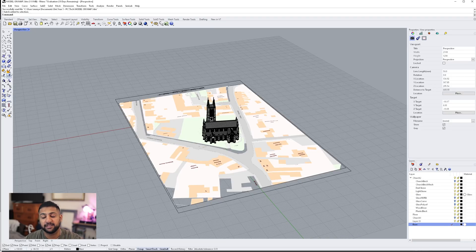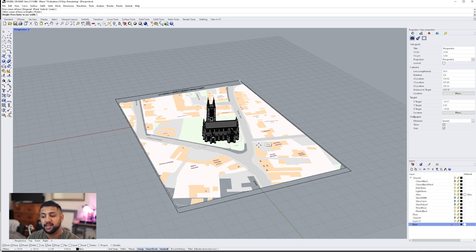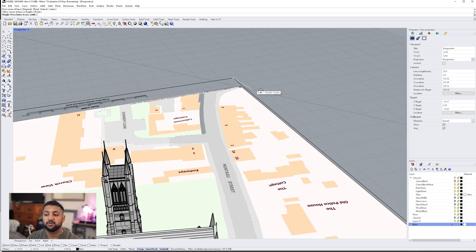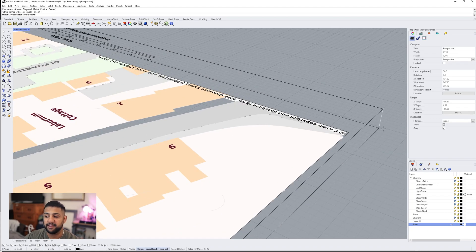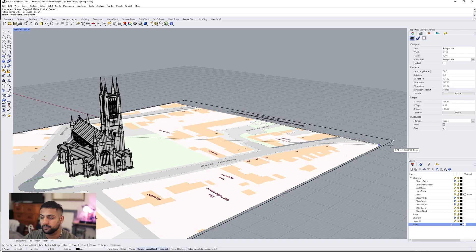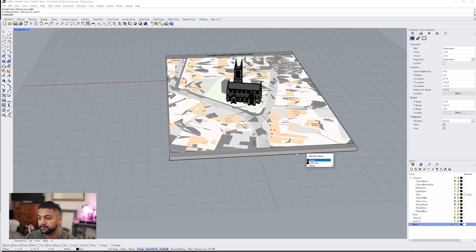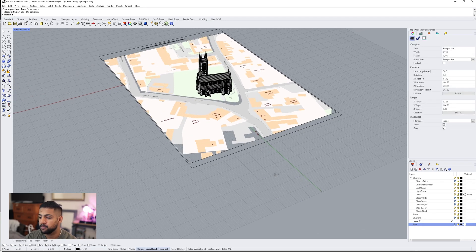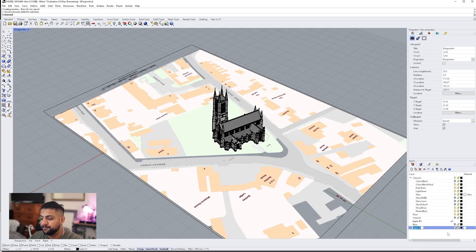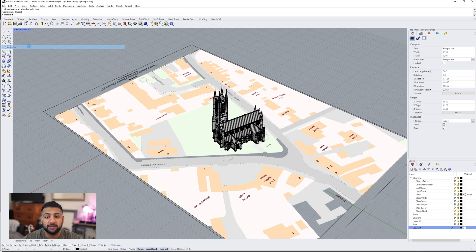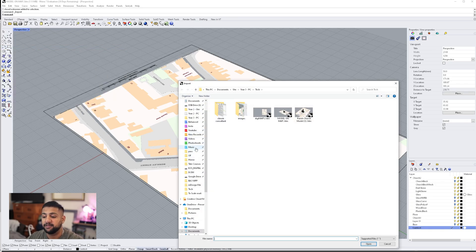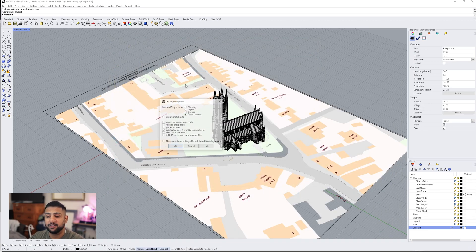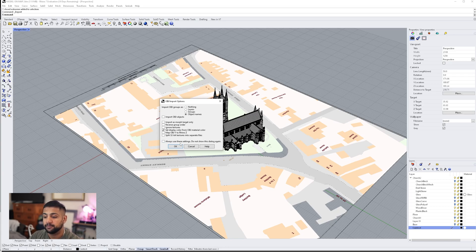Here we have a Digimap file that I've just downloaded — it's got the context of the site. I'm going to be using this so I can overlay my model on it as well as the context. I'm just going to add a thin base and then hide it. I'm now going to make a new layer for the context buildings and set it as my active layer. Then we're going to do File Import, and you're going to want to select that .obj file you've just saved. You need to make sure that your Digimap file is one-to-one. I'm going to select Groups and hit OK.